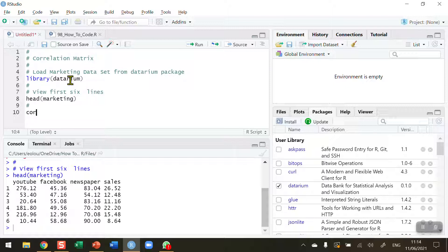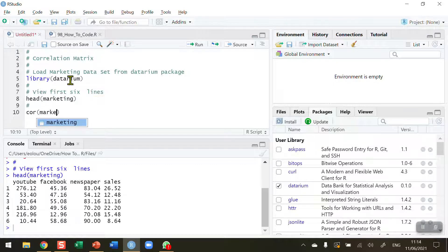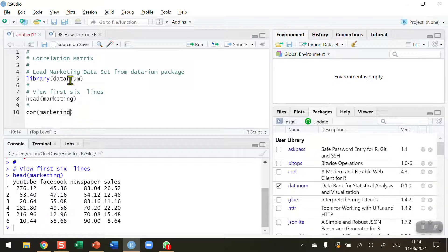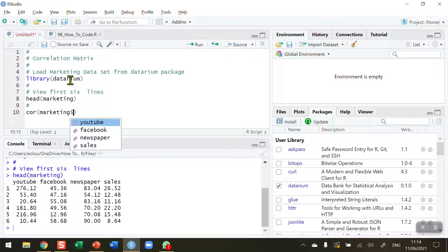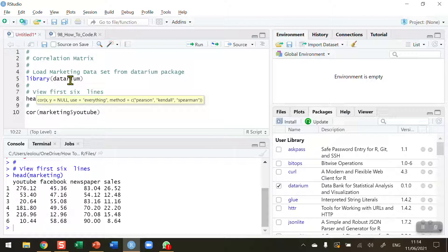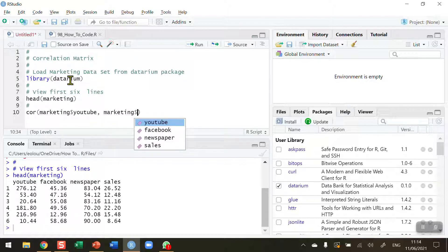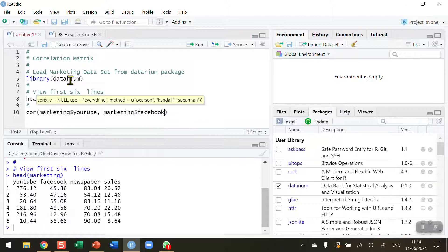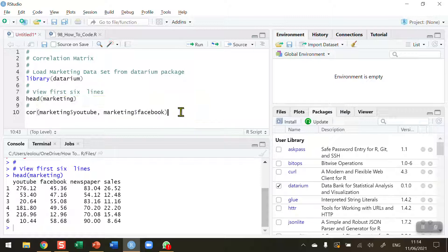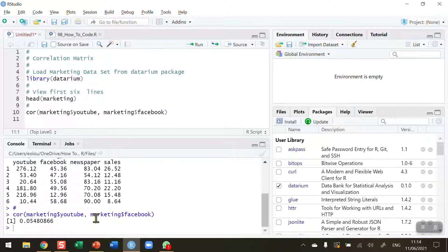Let's do the first one using the cor function, and I'm going to use my marketing data, dollar sign, and I pick up, say, YouTube first, comma, and then marketing again, dollar sign, and Facebook. In this way here, I can use the cor function to determine if there is a correlation between marketing YouTube and Facebook marketing.